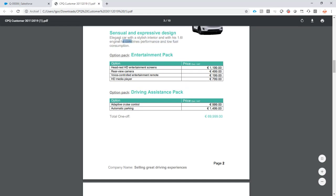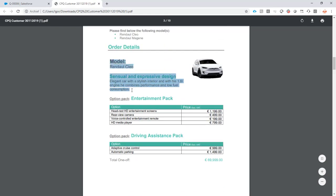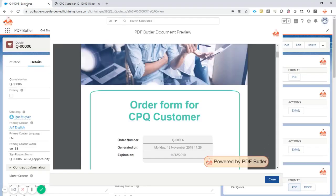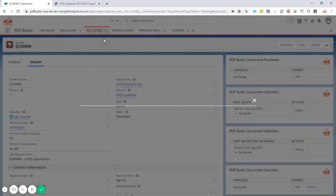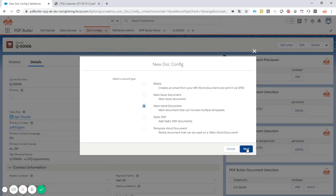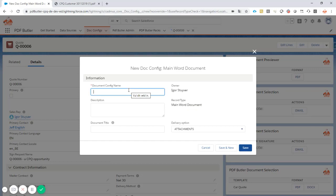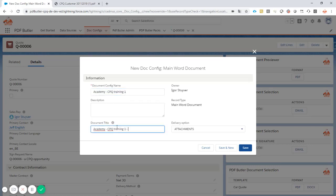What we have now is this top part. I'm going to take you through it step by step and fill it up. I'm going to create a new doc config — that's what we always do — it's going to be a main Word document. We're going to call it 'Academy CPQ Training One', give it a name, and also give it the quote number for the title.